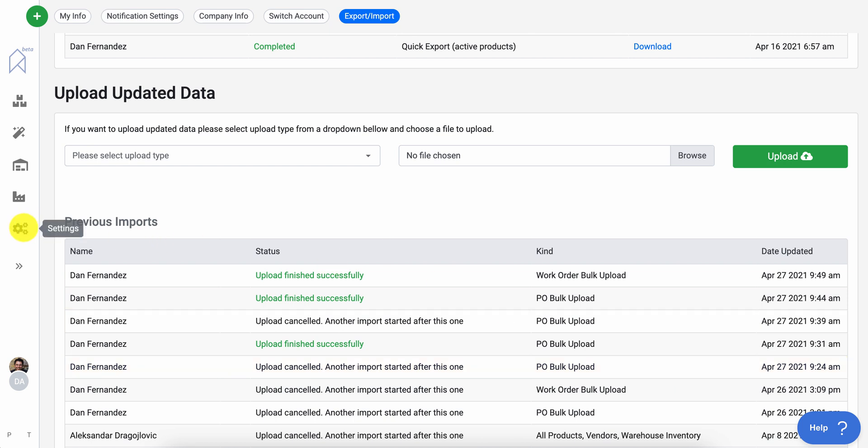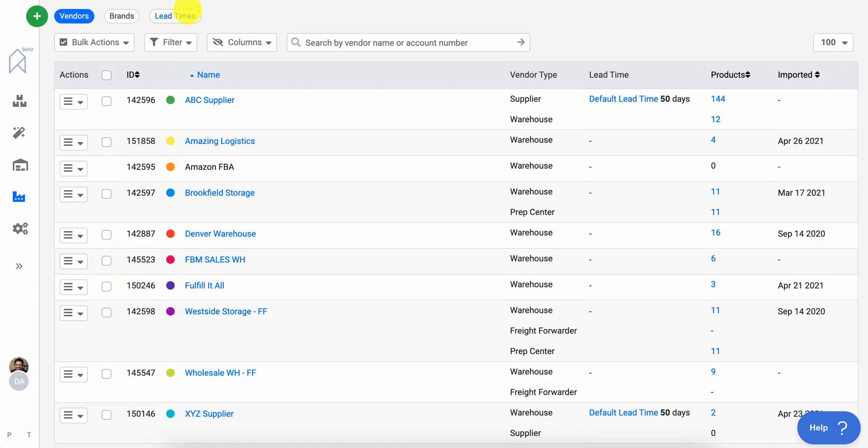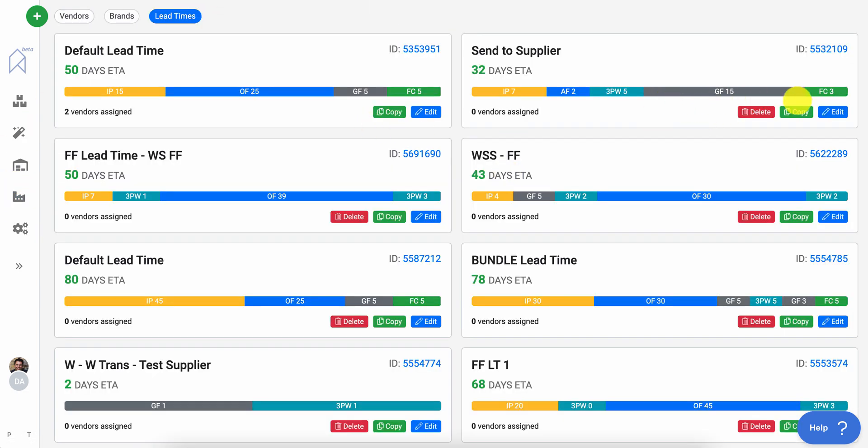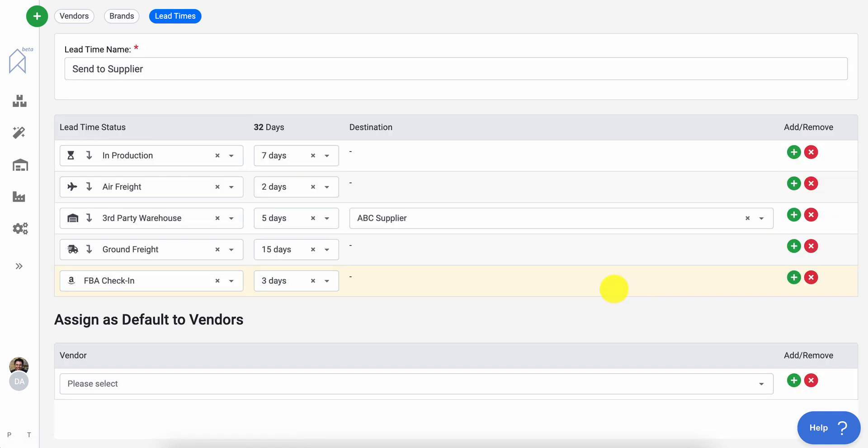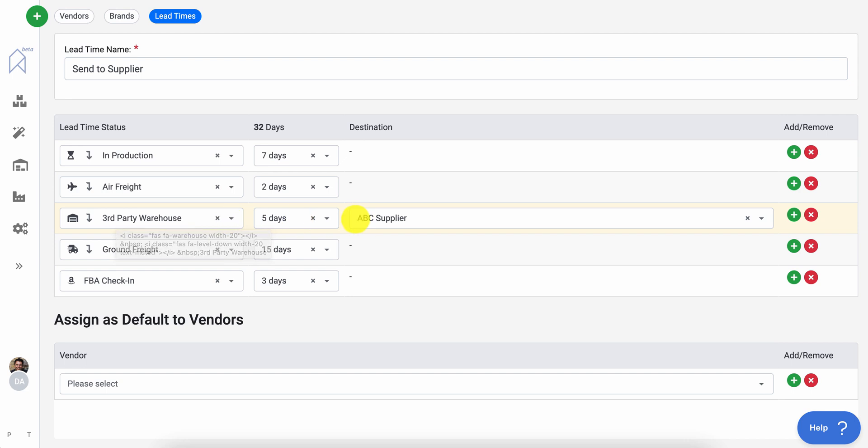For example, if you are on the lead time page and this lead time, for example, you see that it stops here at your warehouse, it will automatically make this work order for you. You do not need to upload that.